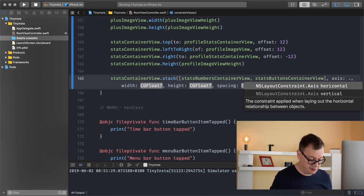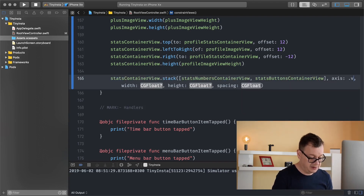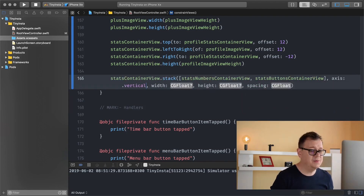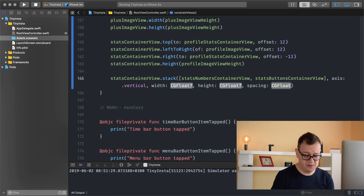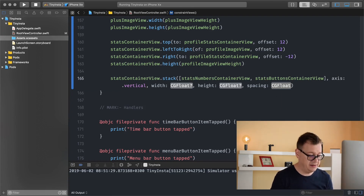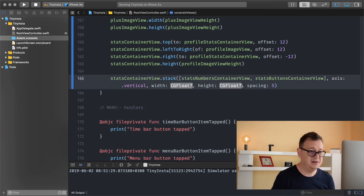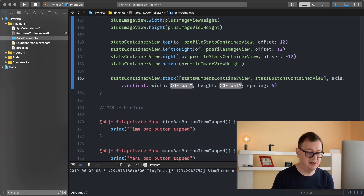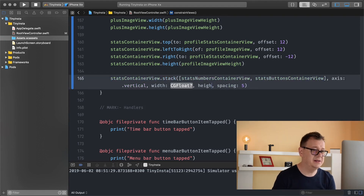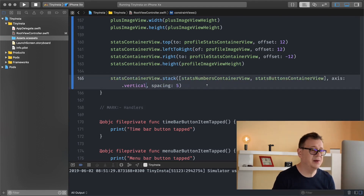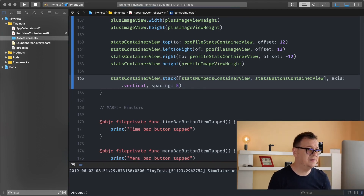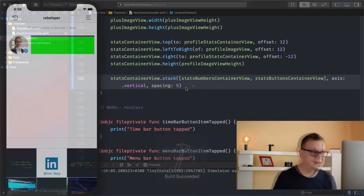The axis should be vertical. And yeah, let's add in here a spacing of five — it doesn't really matter but it's really nice to have some spacing there. So let's build and run and see how that looks like.